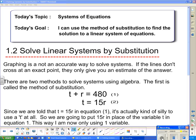Good day and welcome to DEES. Today's topic is systems of equations - we're going to be doing systems of equations for a while. Today's goal: I can use the method of substitution to find the solution to a linear system.